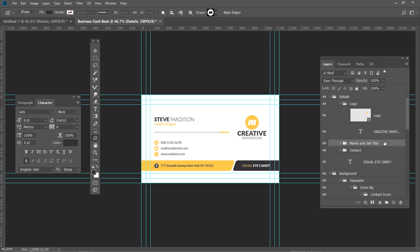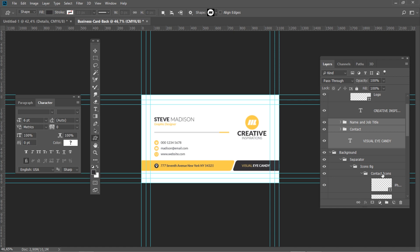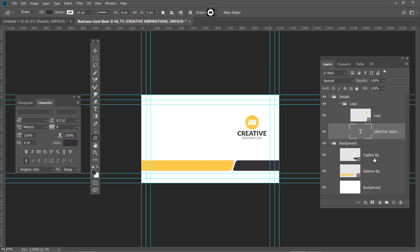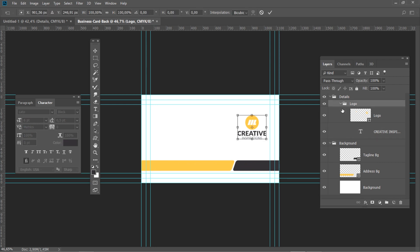Now hold Ctrl and select the following groups and layers: Name and Job Title, Contact, your company name layer, Contact Icons, Background Icons, and Separator. After that, hit the Delete button. Select the Logo group in the layers panel.